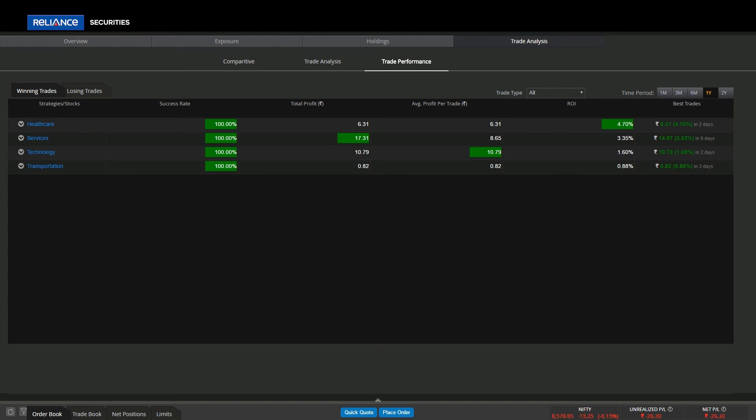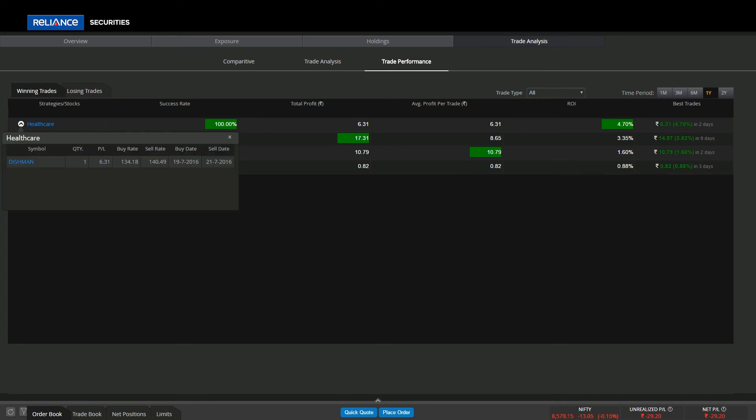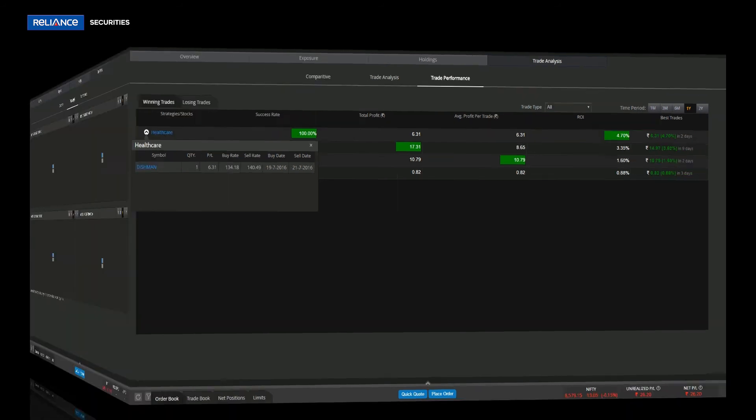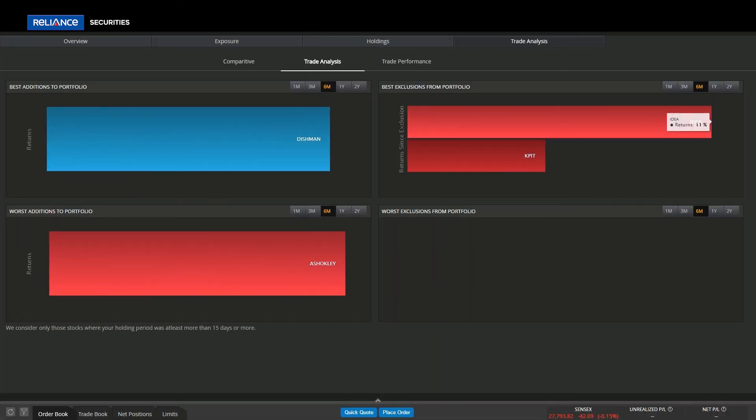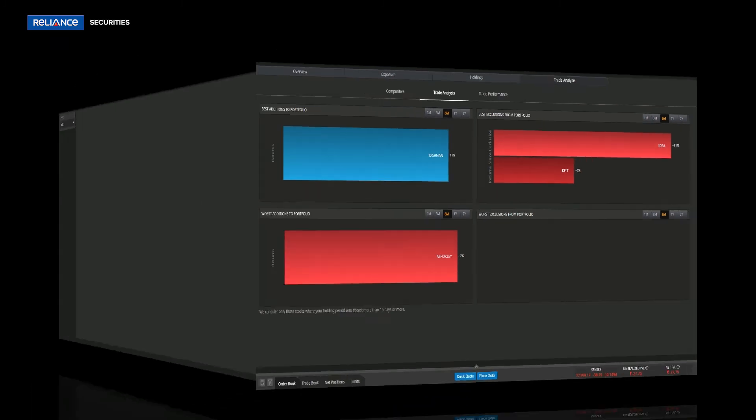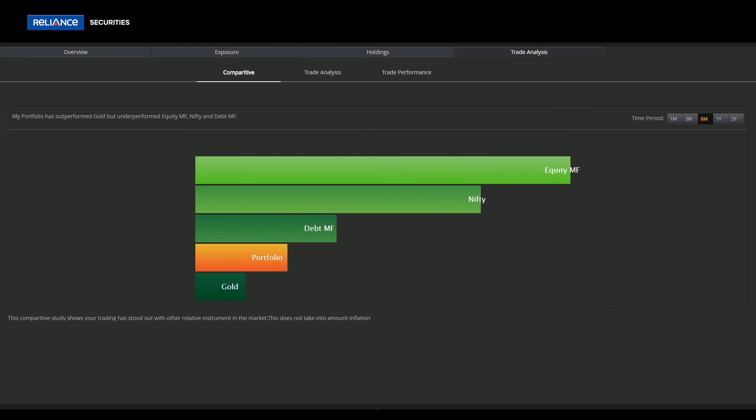User can see which sector and market size investments have been most effective. This screen also displays the best additions, best exclusions, worst additions, and the worst exclusions to the portfolio.